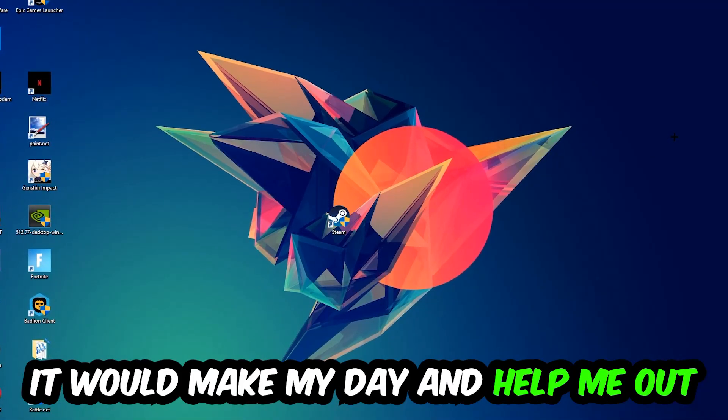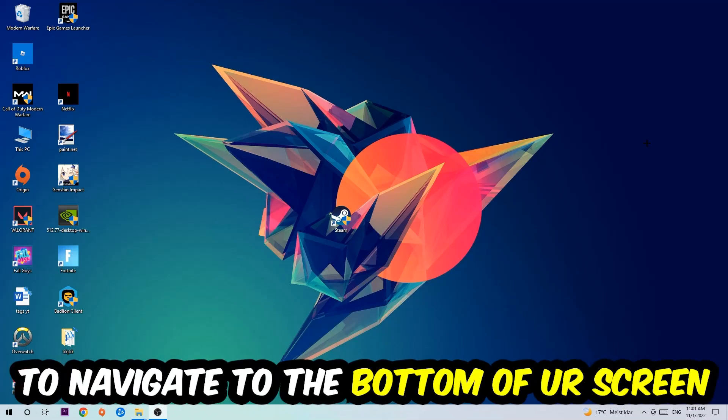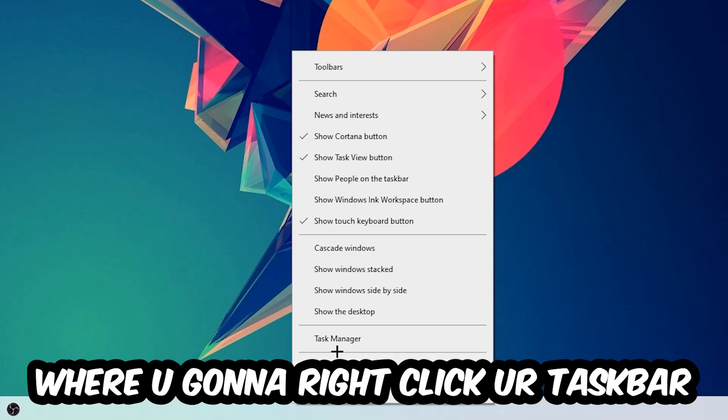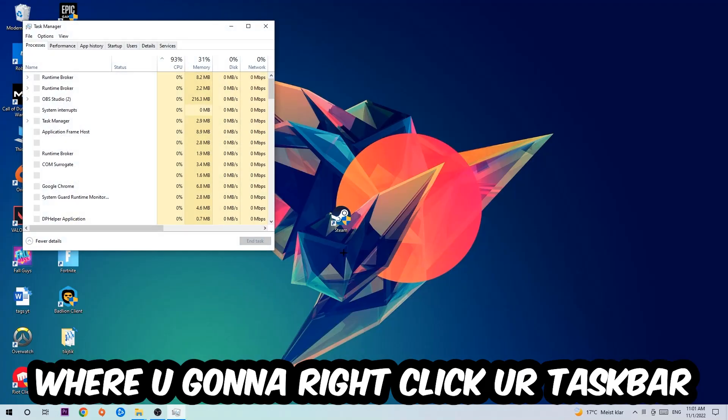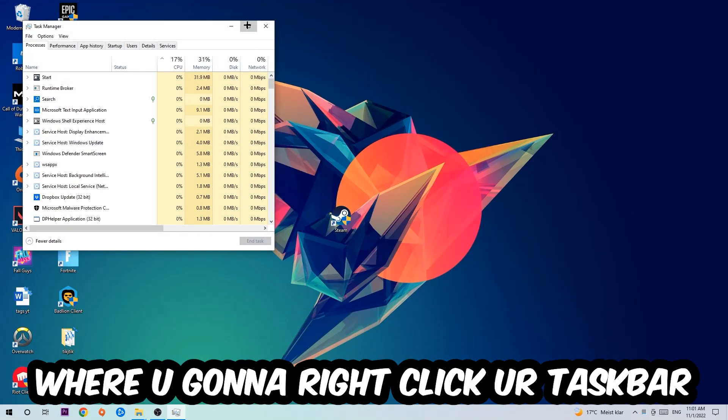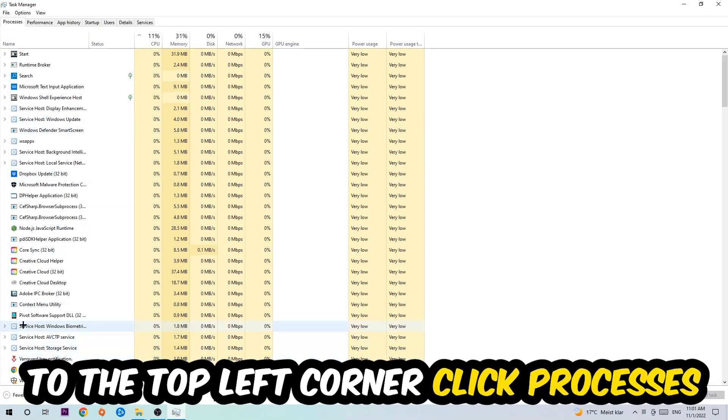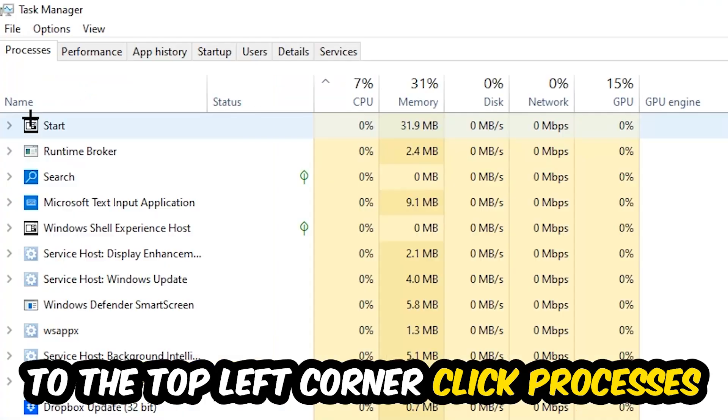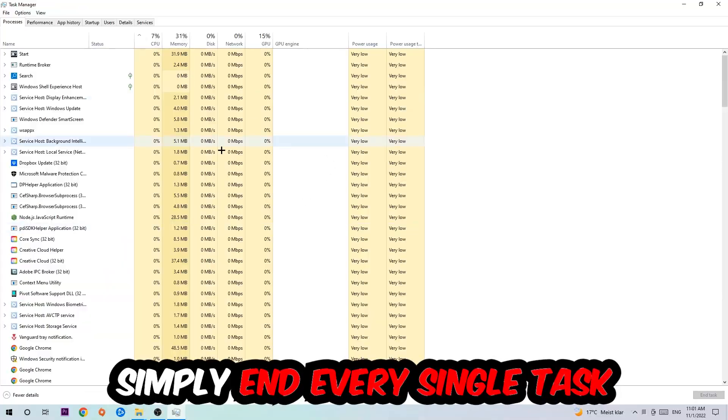So the first step I would recommend for everybody is to navigate to the very bottom of your screen where you're going to right-click your taskbar and open up your task manager. The next step is to navigate to the top left corner of your screen, click onto Processes, and once you click Processes I want you to simply end every single task which is currently running and has nothing to do with Windows obviously.